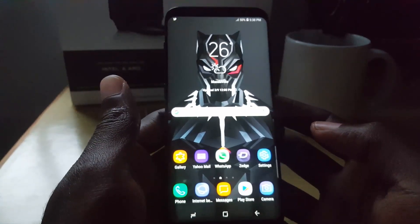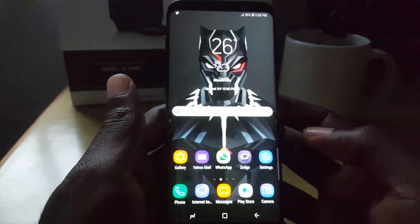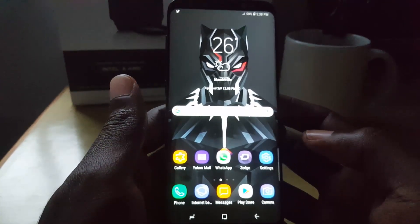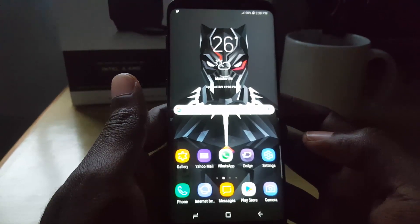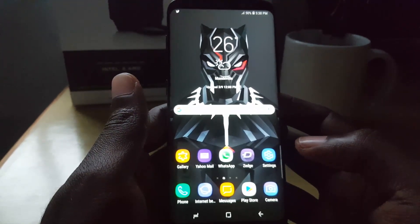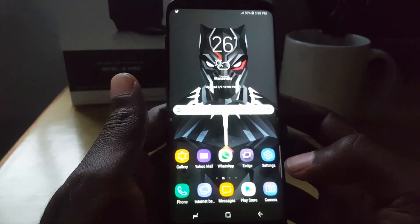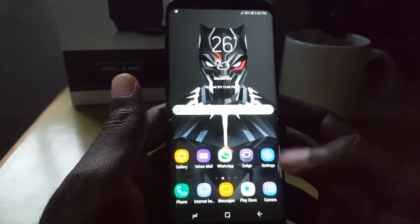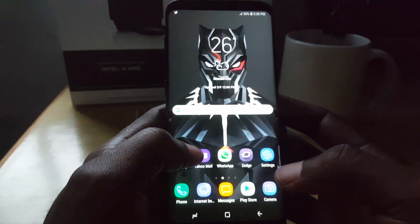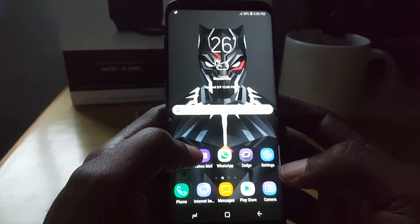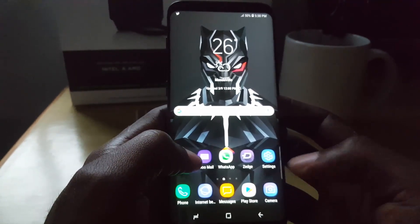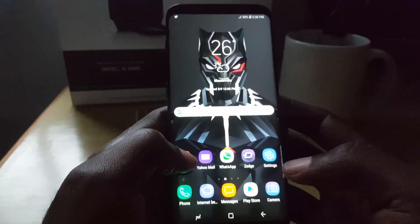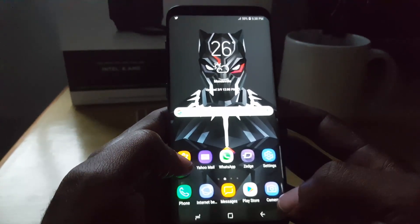I'm going to show you how to customize this on the Samsung Galaxy S9, which is the newest device from Samsung, and also on the S8. If you're running the Samsung Galaxy S8, it would have to be the S8 that's on Android Oreo for these features. Both devices are very similar, so if you're running Android Oreo on the S8 plus or the new Samsung Galaxy S9, the setup will be similar or the same.